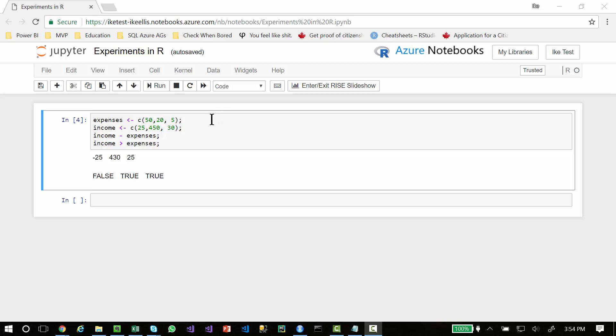But I wanted to show you something cool that I see in R. This first line of code, what I'm doing is basically creating a three element array, but R calls it a vector. In this vector, I have 50, 20, and 5. Then I created another vector called income.